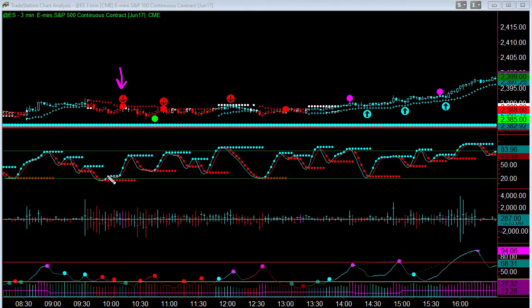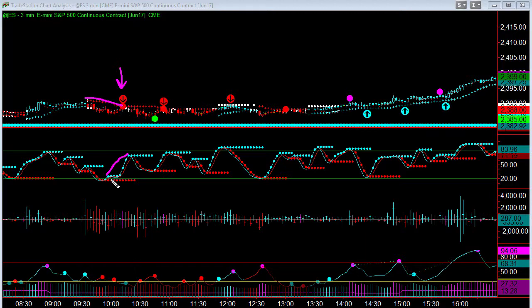The reason is typically you're going to get a hidden divergence. Remember, hidden divergence is when price is making lower highs but the Stochastics is making higher highs. So this tells me that there is a short.